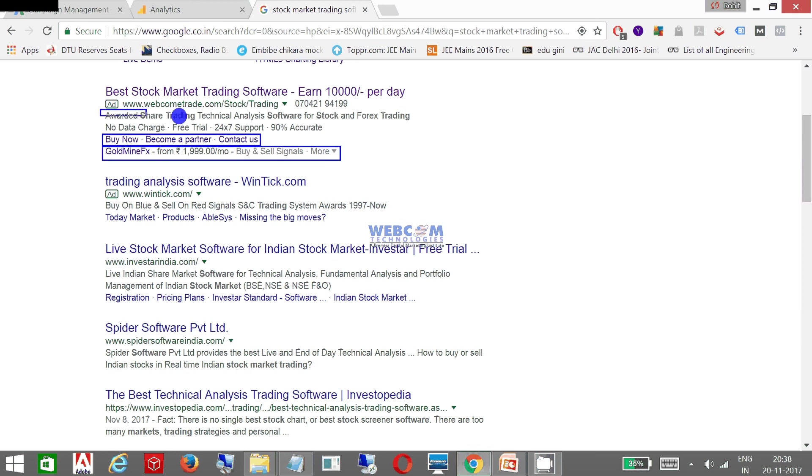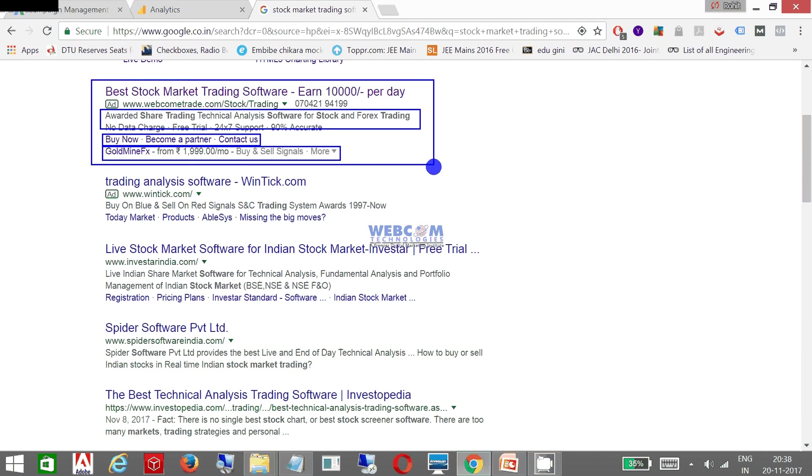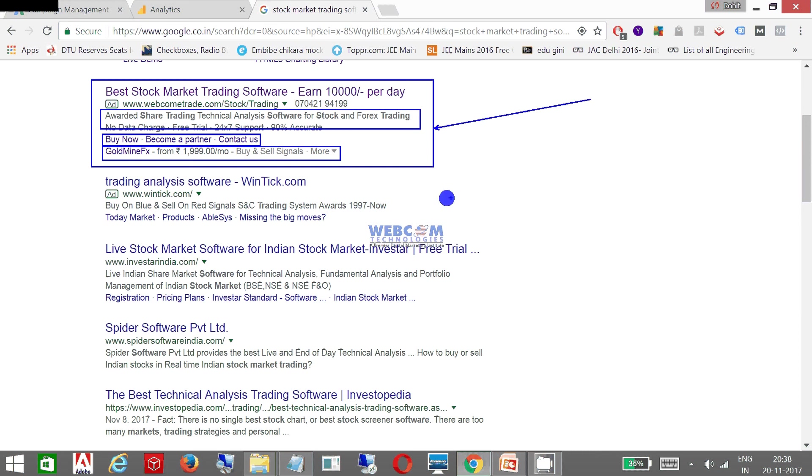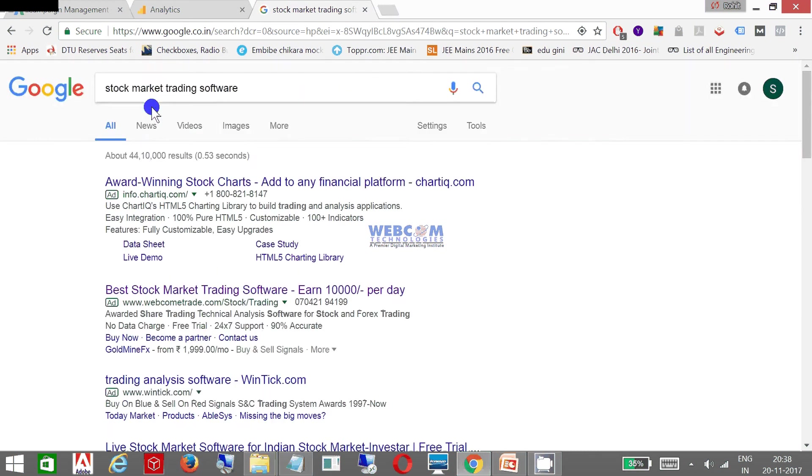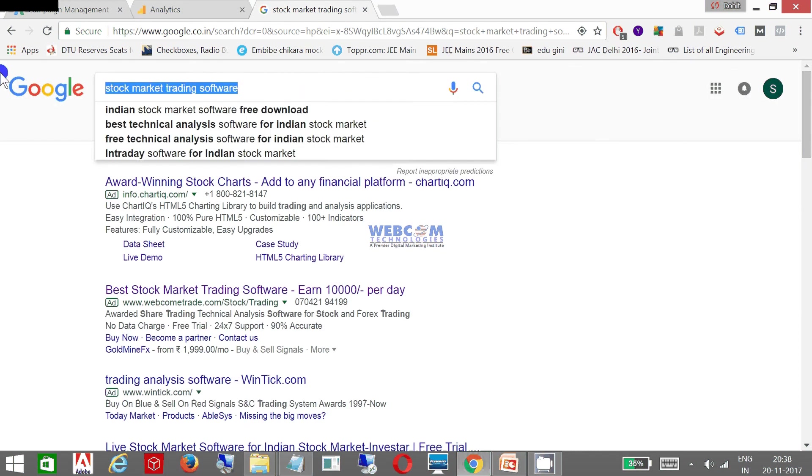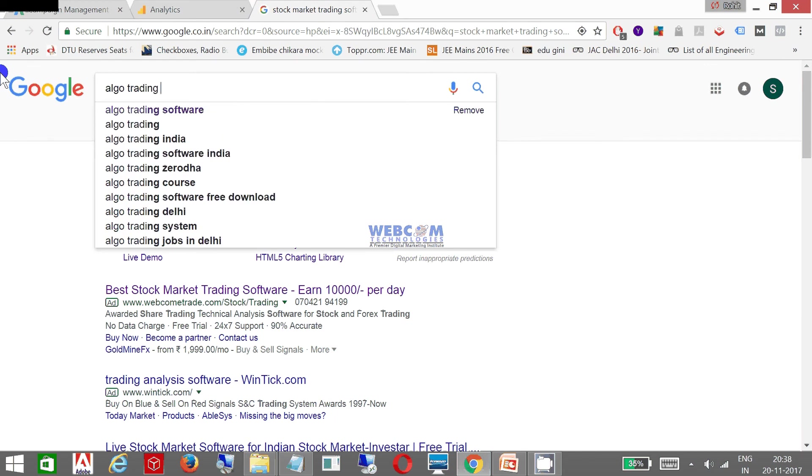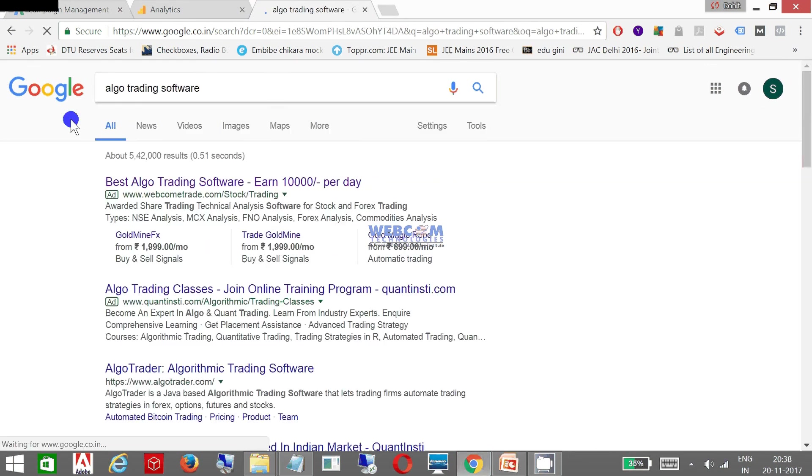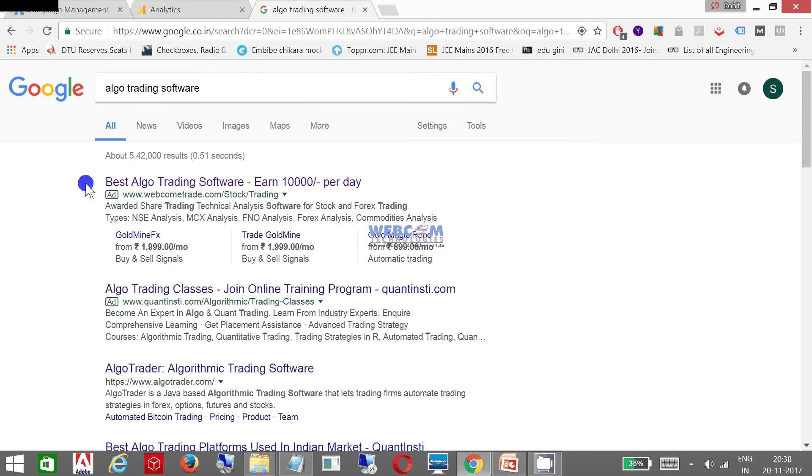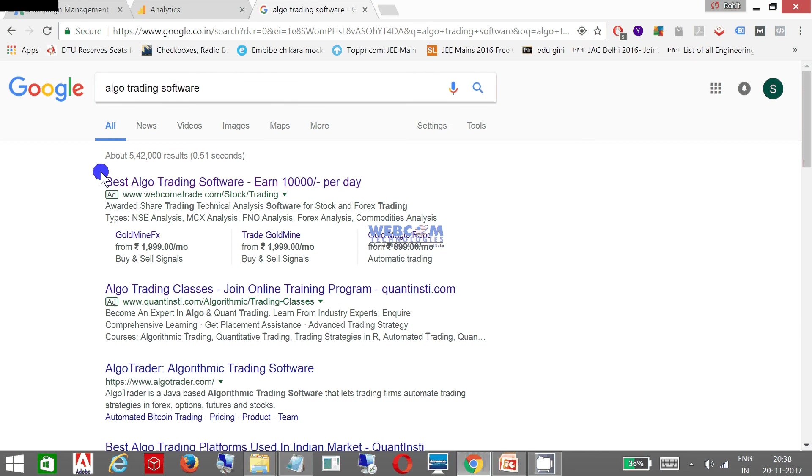And these are my pricing, this is my description. So this is the complete advertisement which you are watching right now using Google AdWords. Let me change the keyword to 'algo trading software', which is a different keyword.